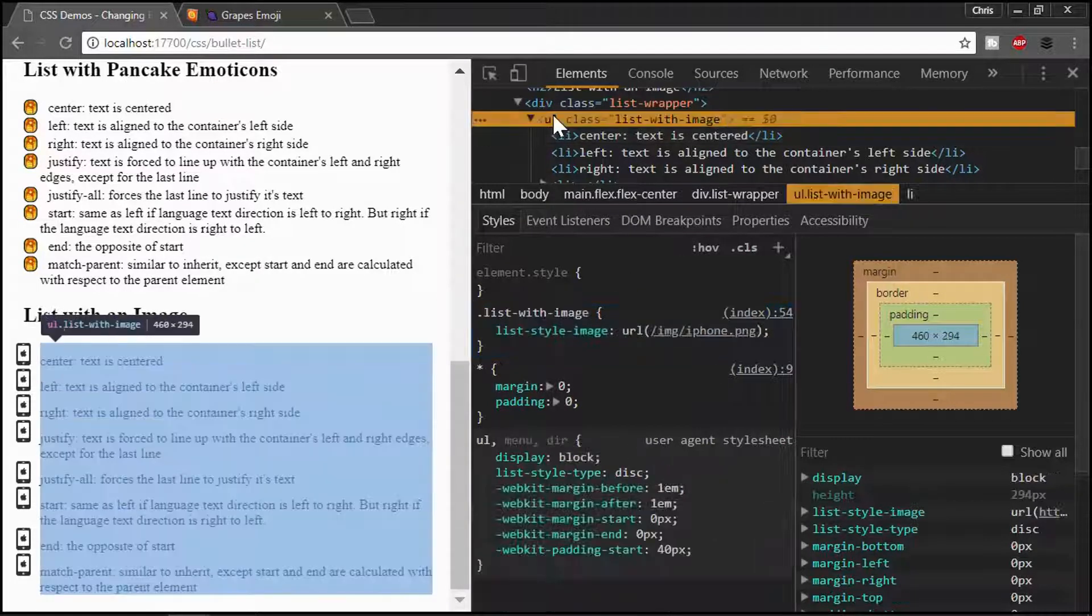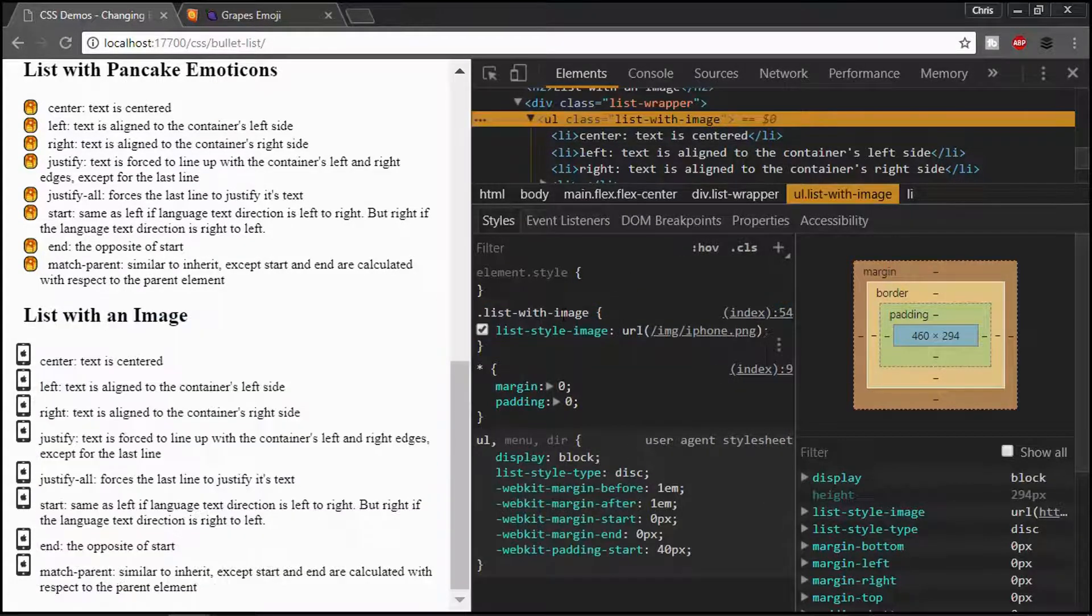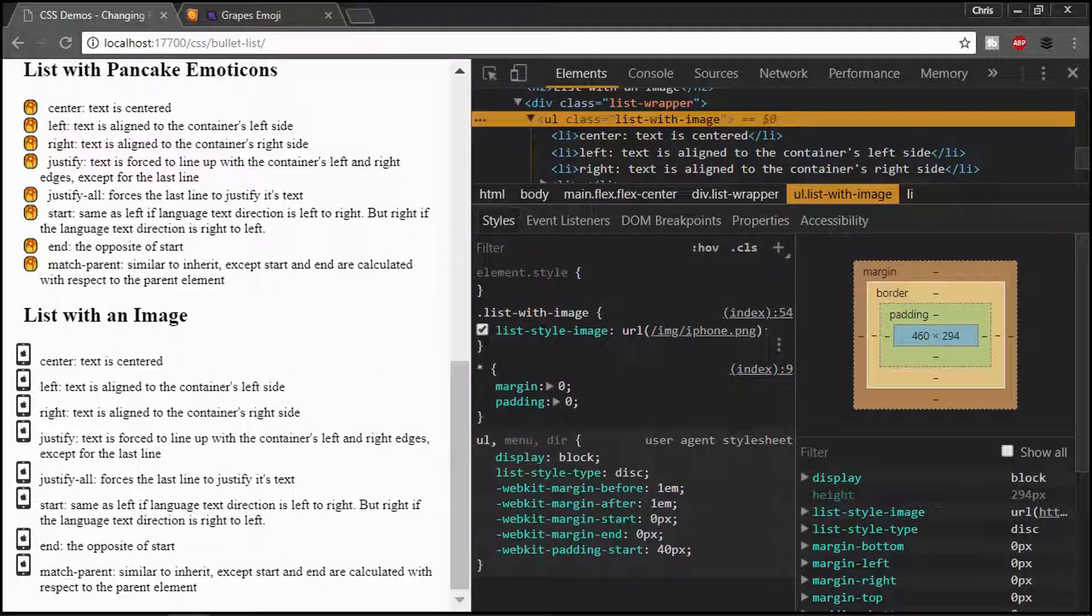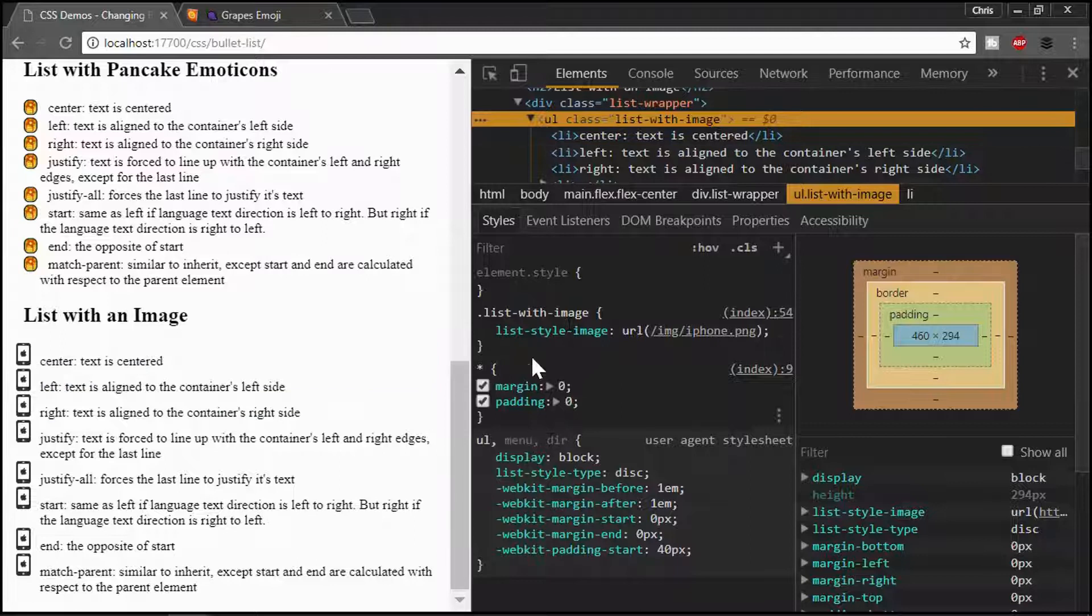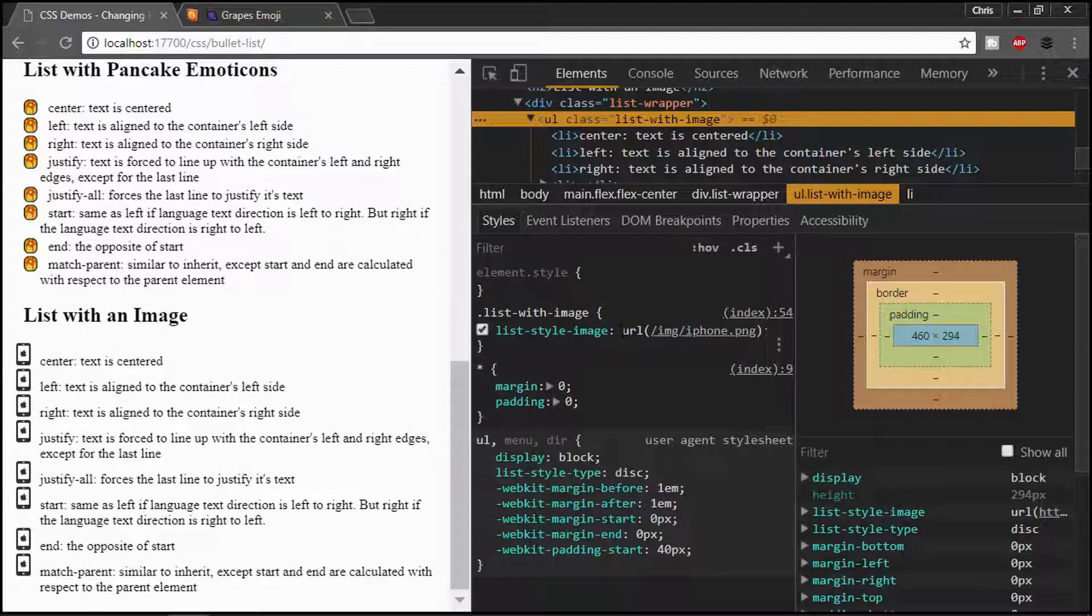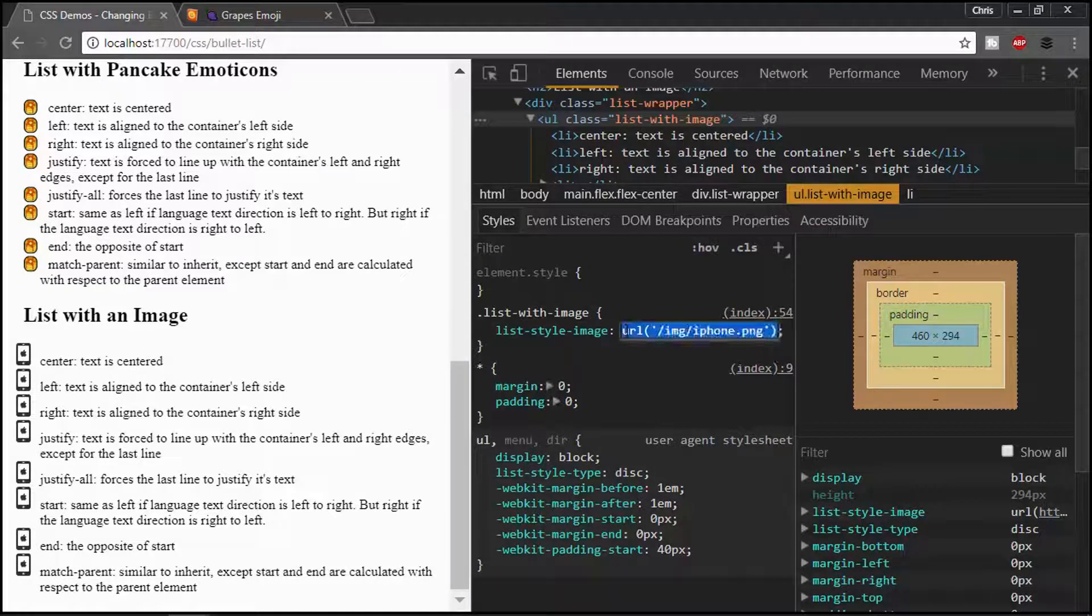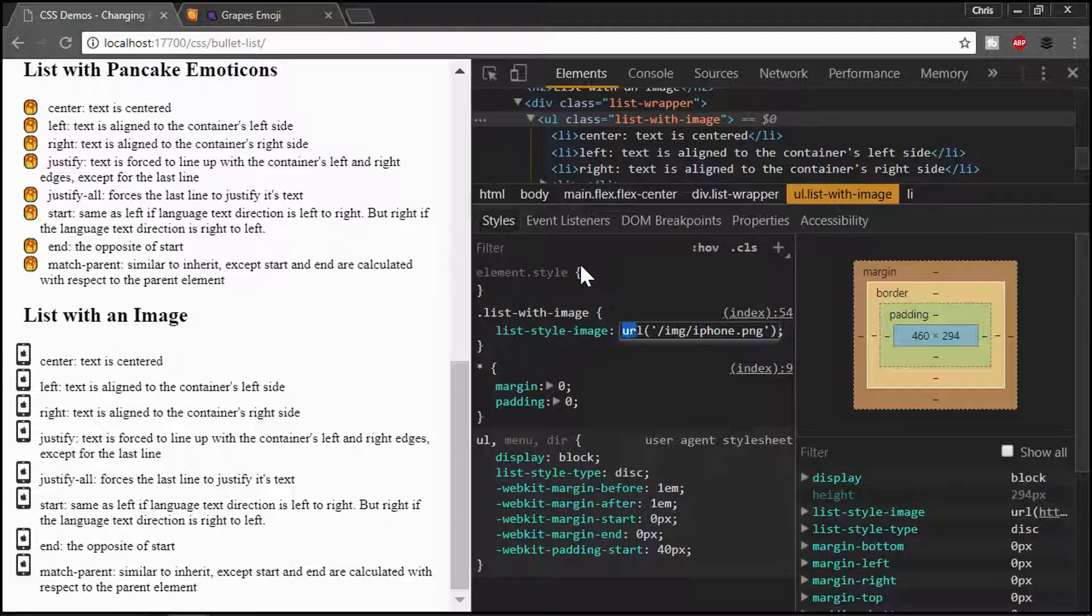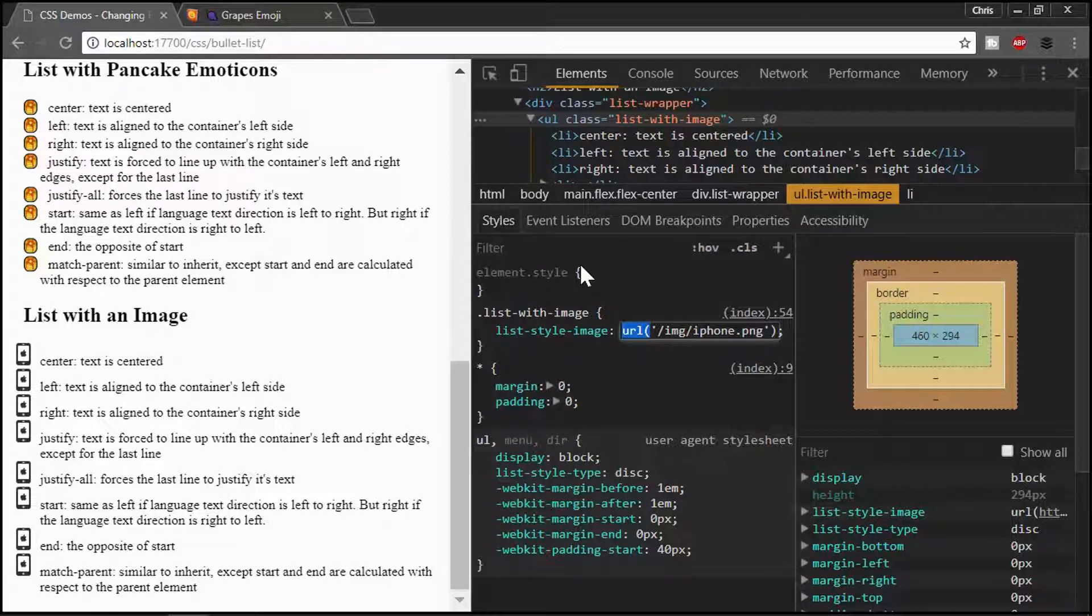So, this time, instead of using the list style type, we use list style image. And when that is set, it actually overrides the list style type and it will apply the image. To do this, you do the same syntax you would do for a background image. And that's used the URL. I call it a function. I don't even know if it's called an expression or something like that. There's always something different than what I think.